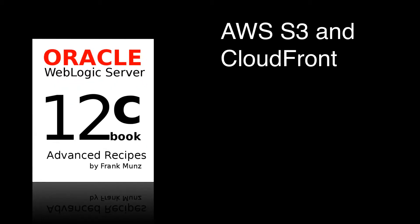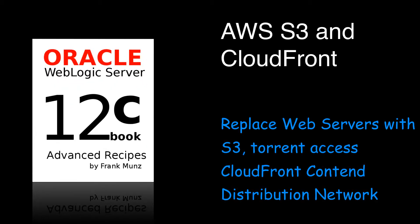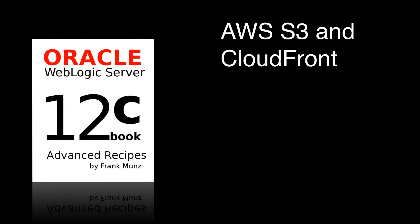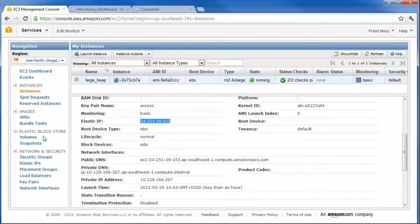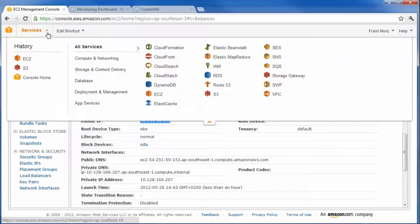Welcome to this video about Amazon S3 and CloudFront. Switch to S3.